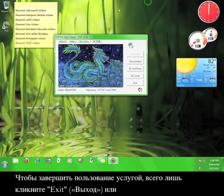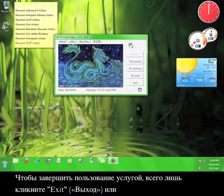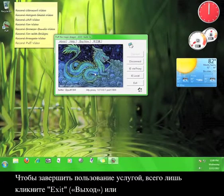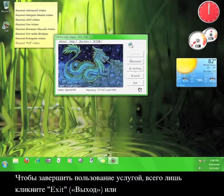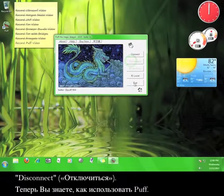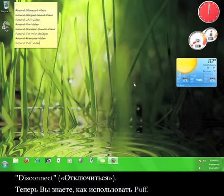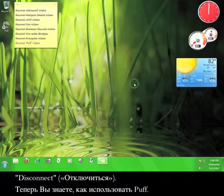In order to shut the service off, just click Close or Disconnect. Now you know how to use Puff.